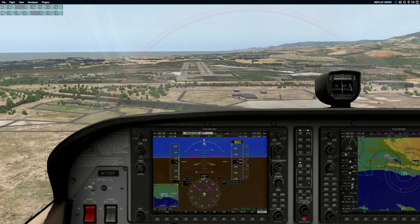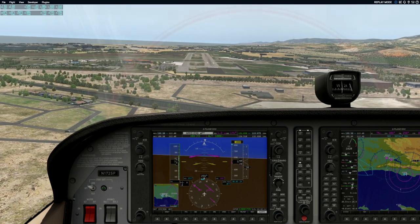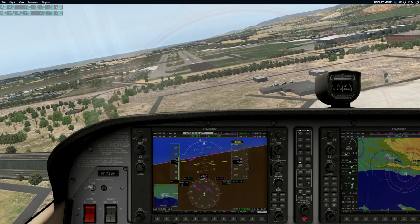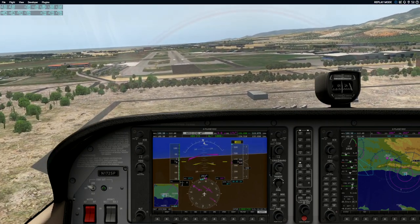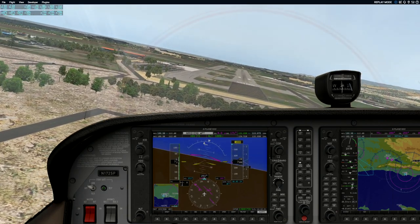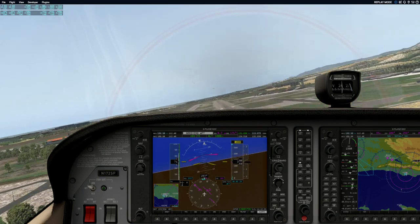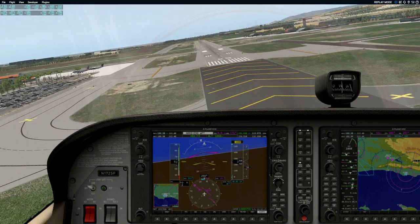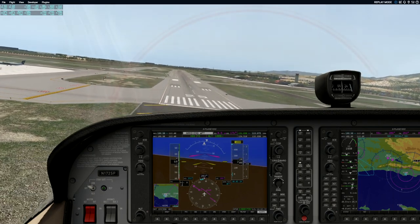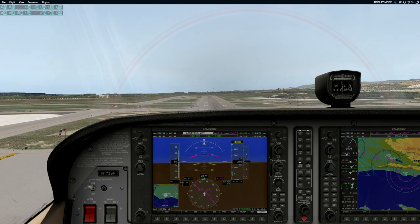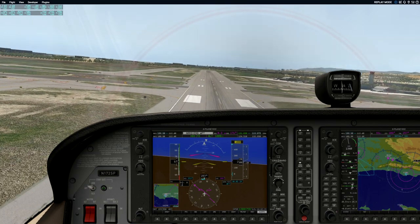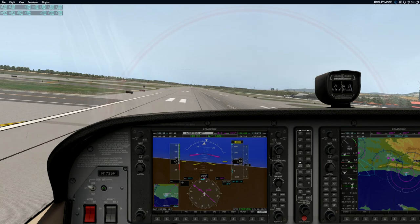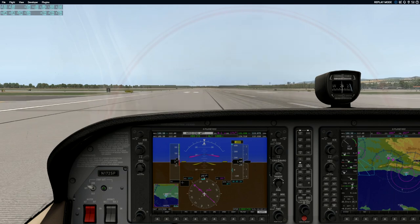Speed's good — nice, just keep that coming. If you feel you're getting a little low, then just a little power. Good — maybe a little power now, a little nose up, a little more power. Let's get over to the right. Excellent, just keep that coming. Now you can take out some power — take out all the power.